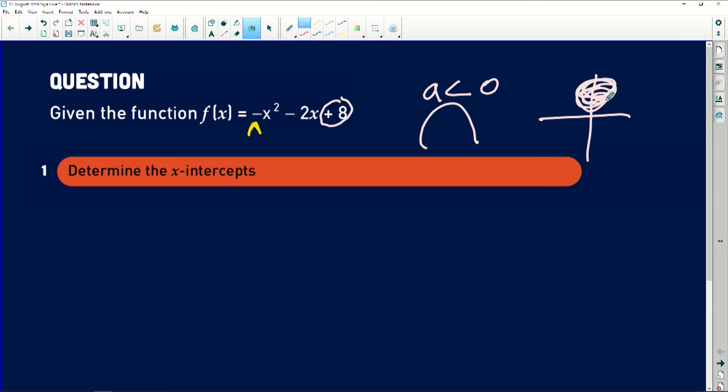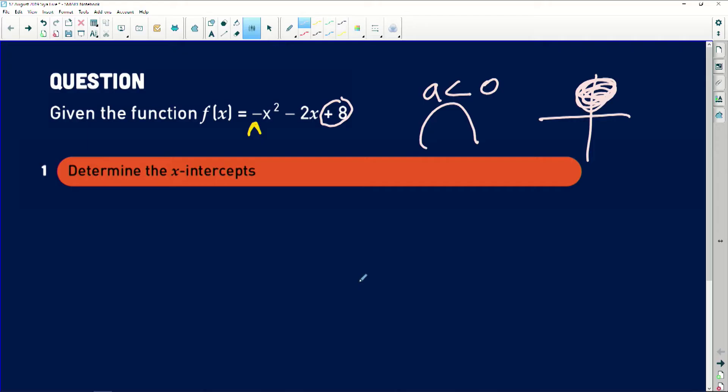The first question says determine the x-intercept of this graph. There's a song that says when you want the x-intercept, you let y be 0. So for x-intercept, you let y equal to 0.